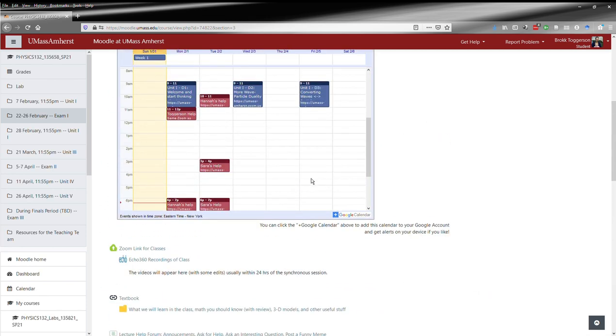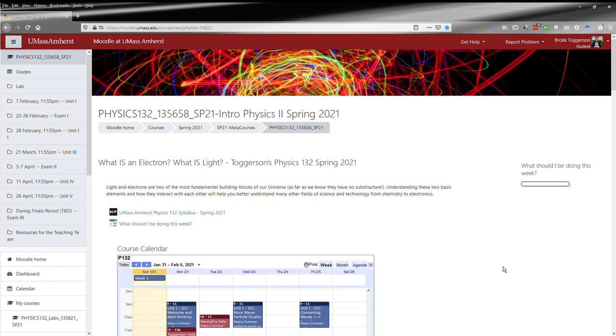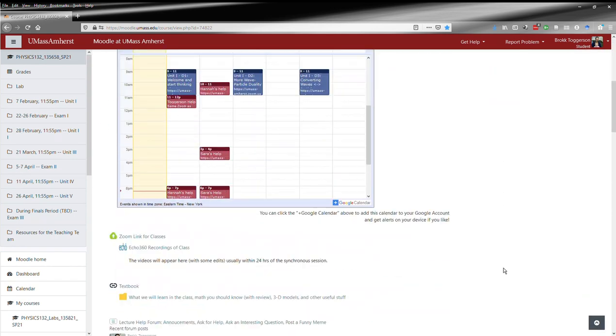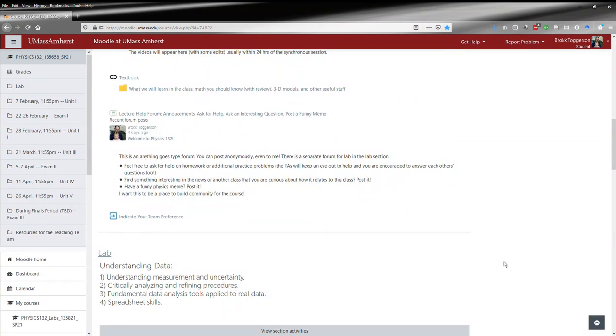So that's a brief tour of the Moodle course as it is for this class. Hopefully you have found this video helpful. This concludes this video.